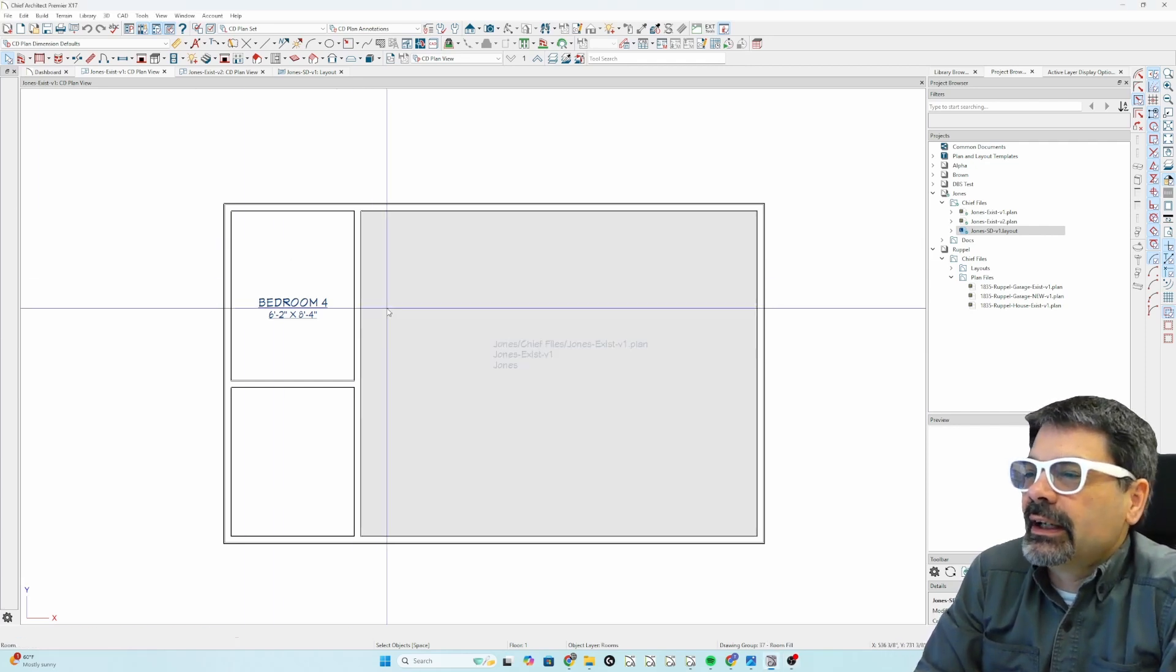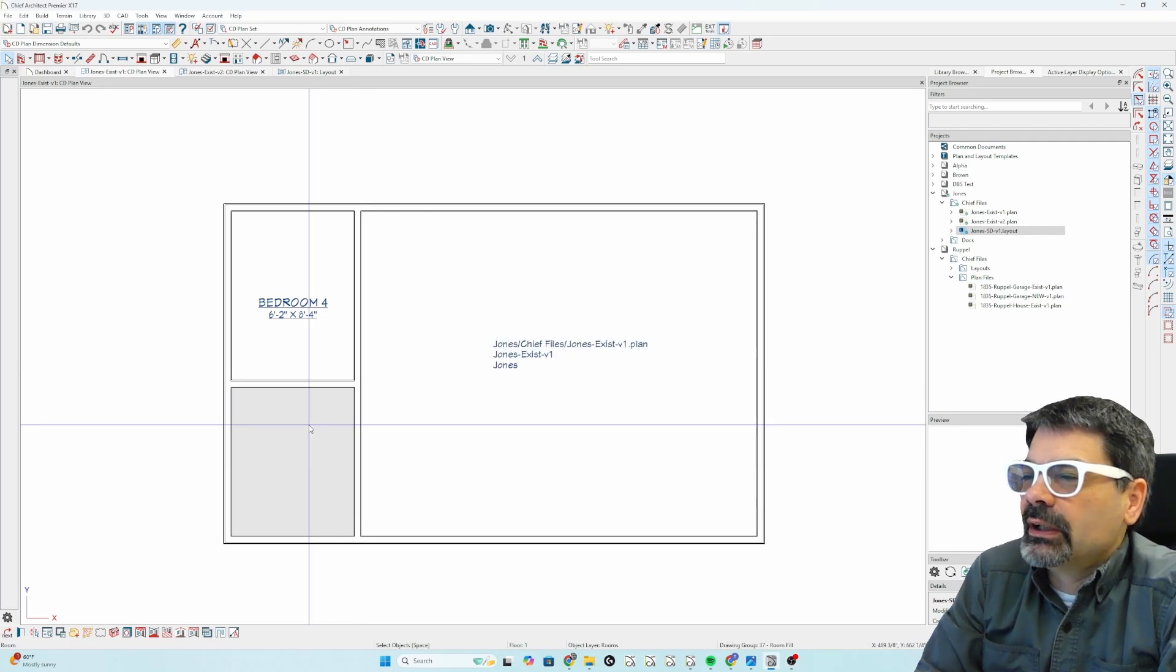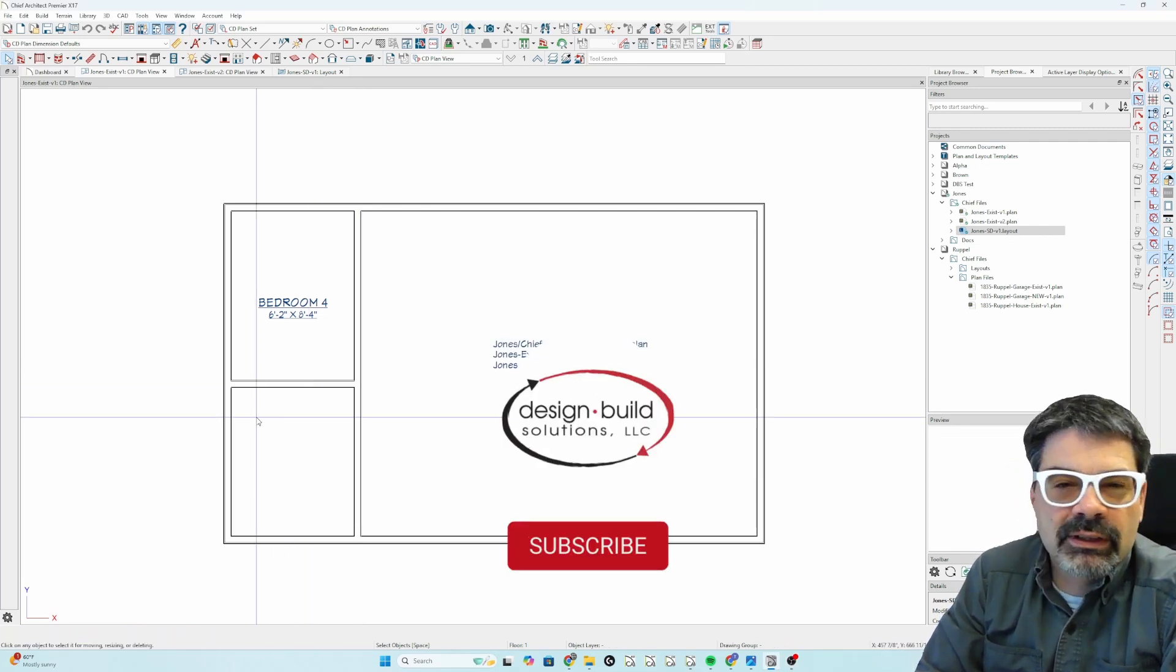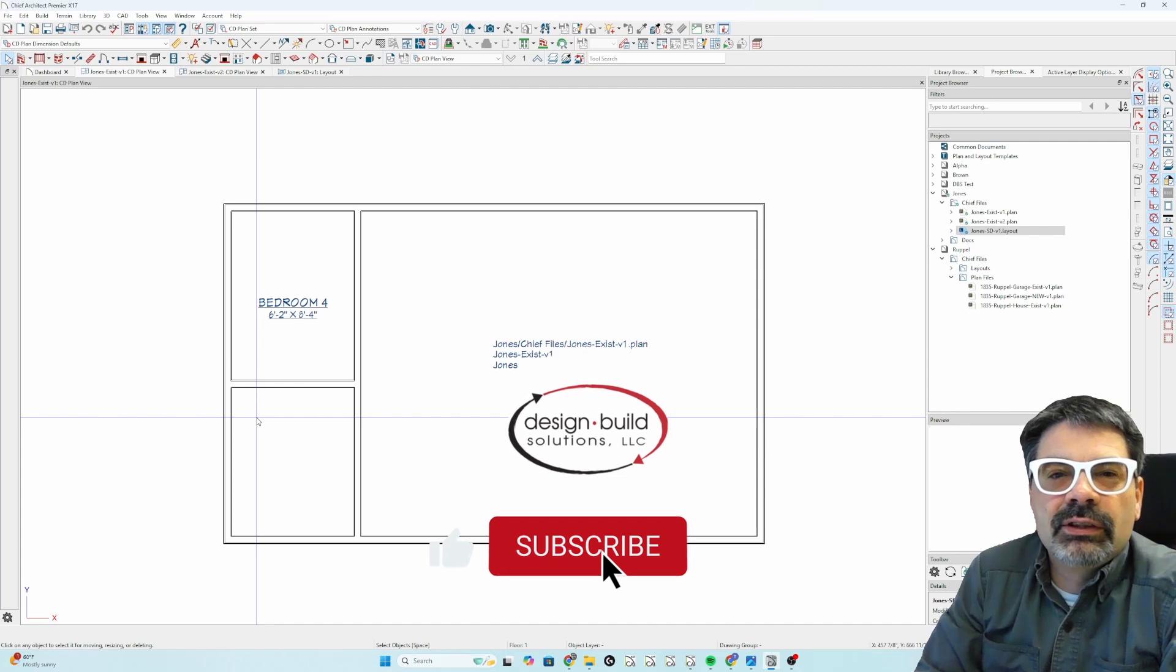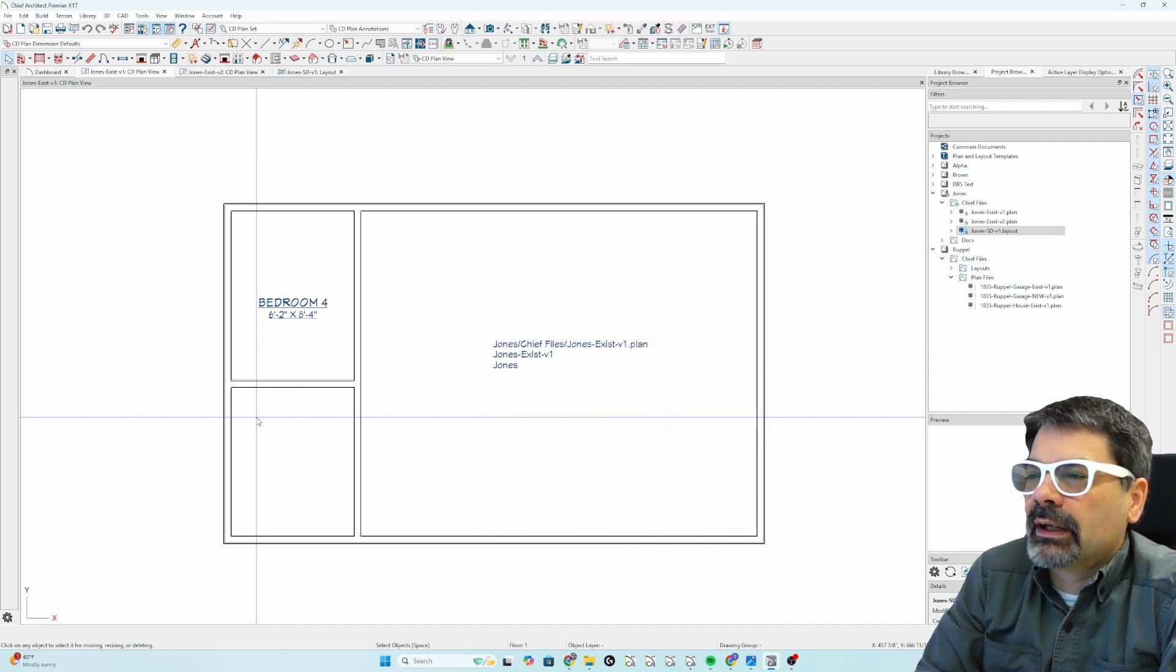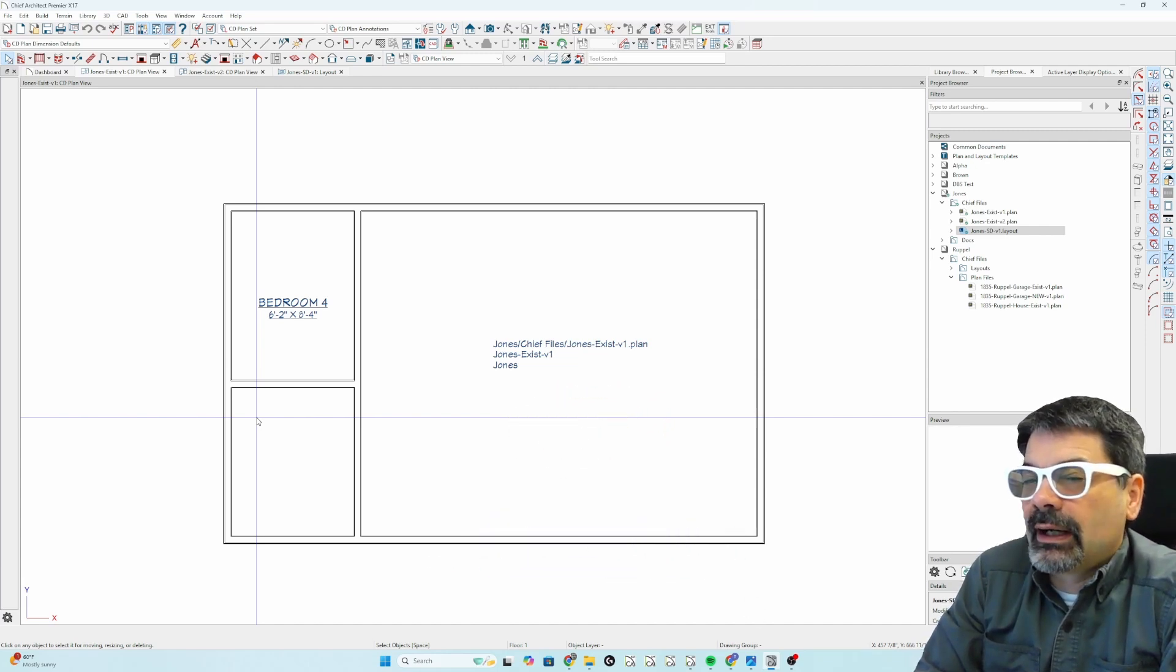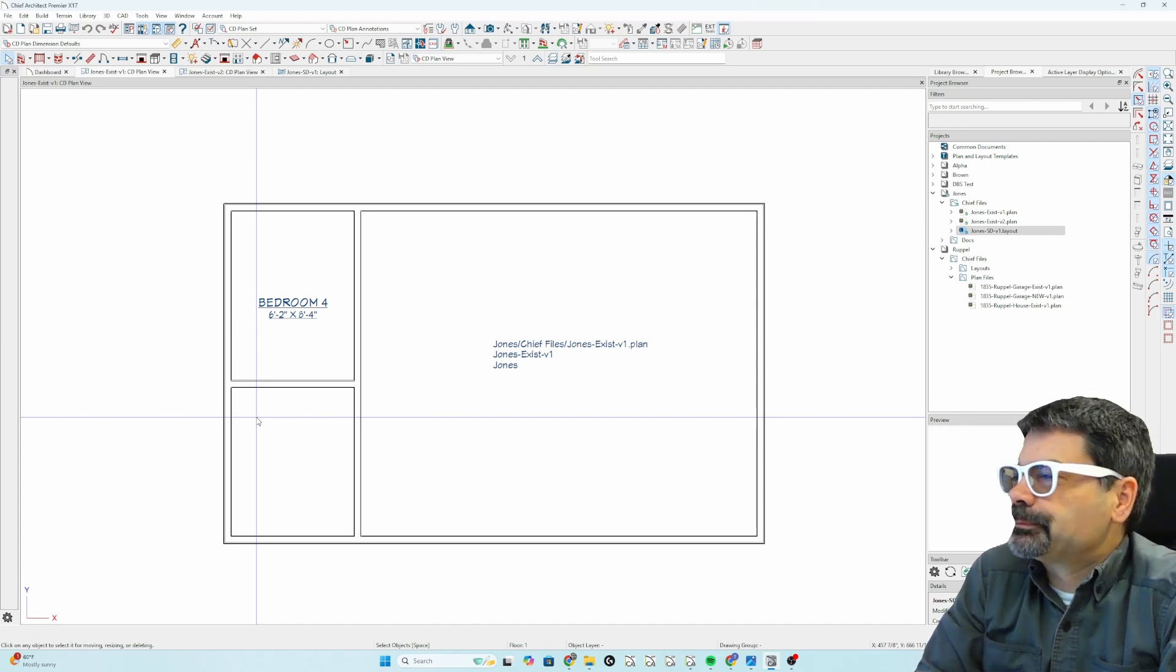And today's tip, I want to go into a little bit about project management. This is a new feature that Chief Architect is offering, and for now, the reasons why I'm not going to use it, but it is a cool feature.